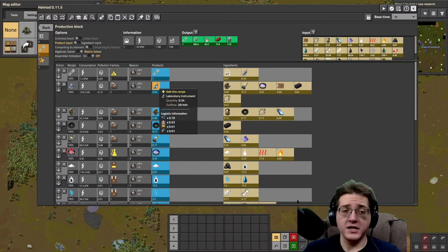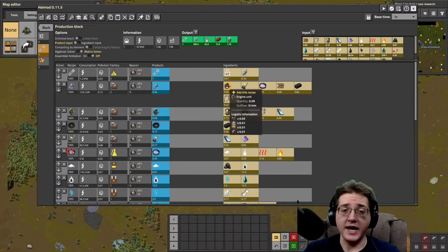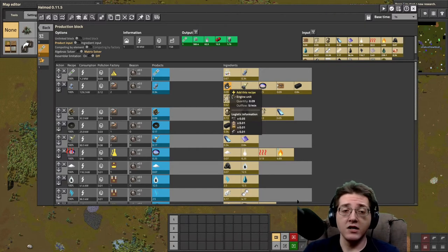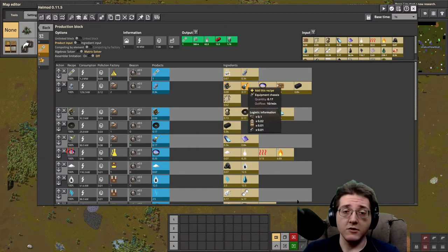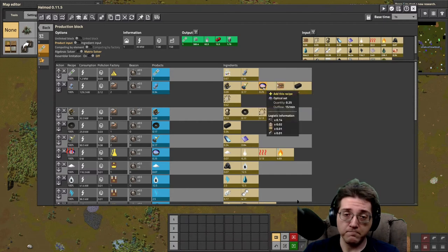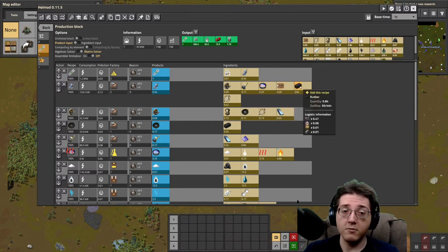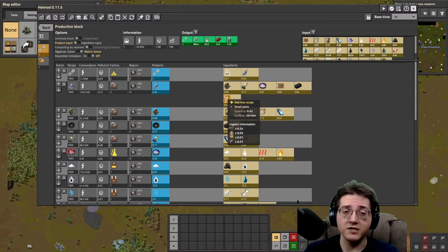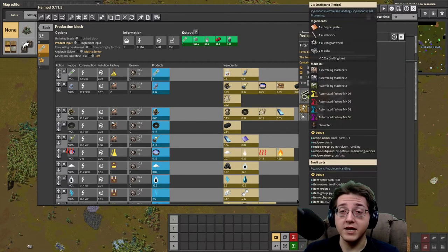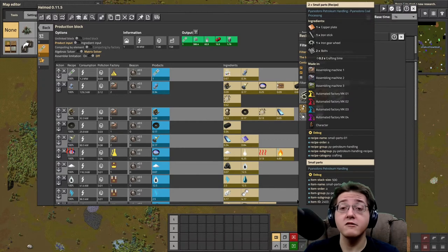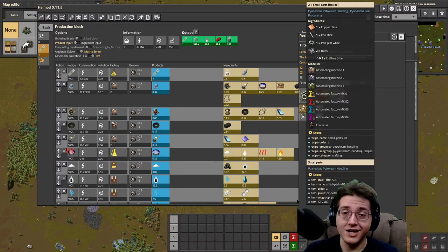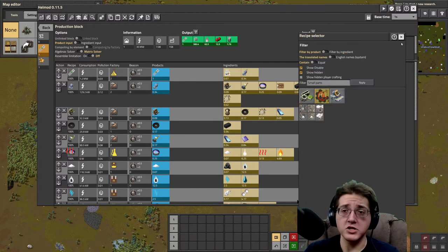Lab instruments will need engine units, which you likely have by now. You will also need equipment chassis as well as optical sets, rubber, and small parts. I do hope that by this point you absolutely have small parts — they are iron and copper, and it was likely the first thing that you started to automate once you got automation at red science.